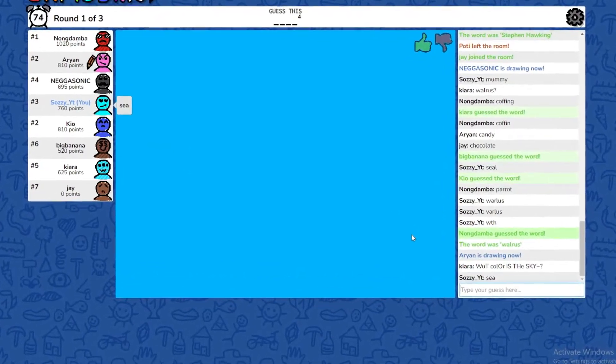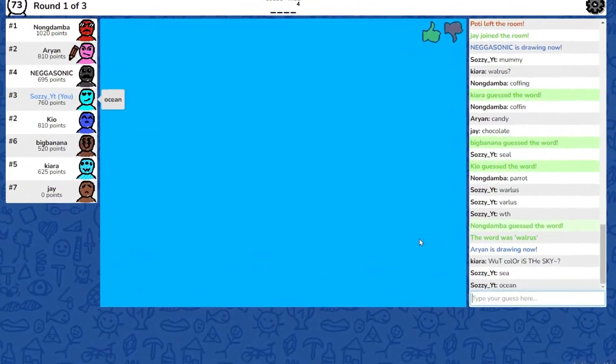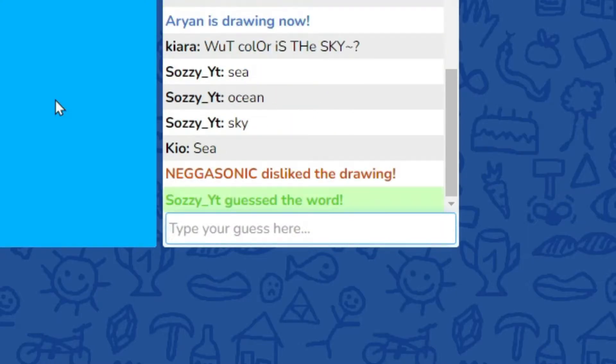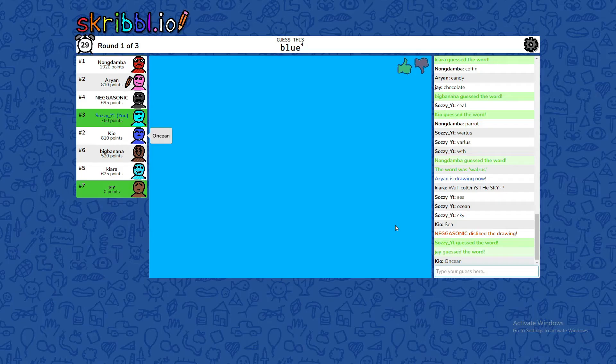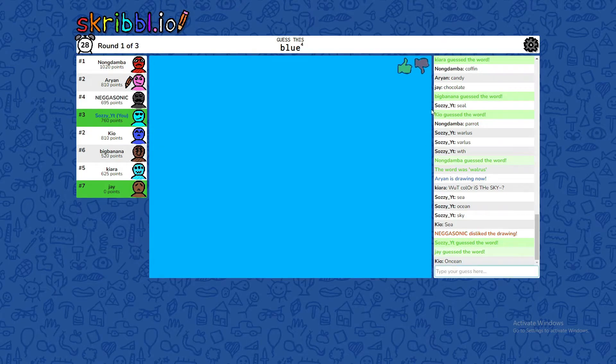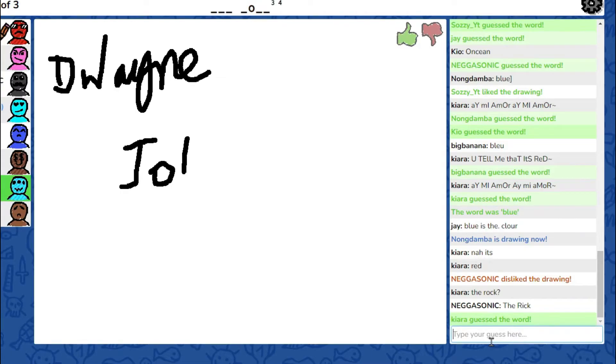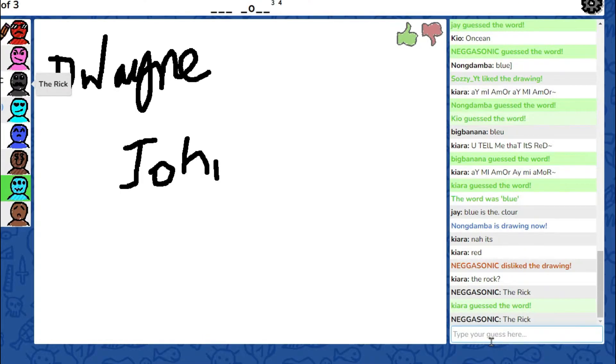My sister says hi. Good job. High quality drawing. Dwayne Johnson? The Rock? Hey, obviously.